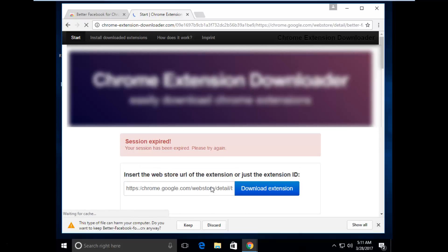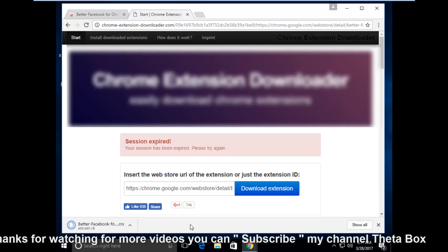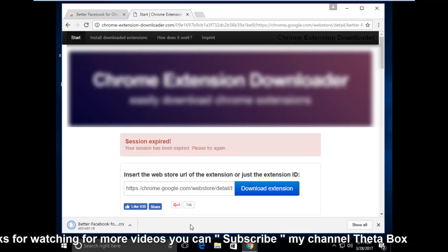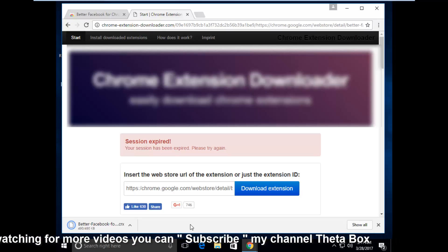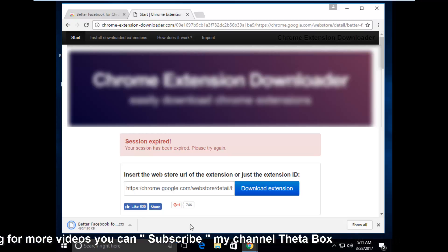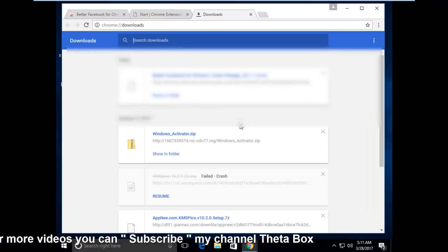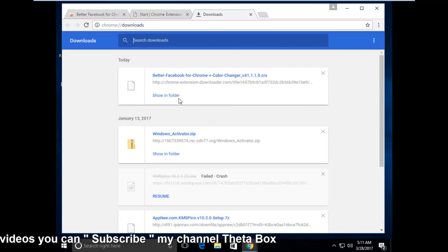So click to keep. Here you can see the better facebook chrome extension is downloaded successfully and the file size is 490 KB, so I try to click show in folder.